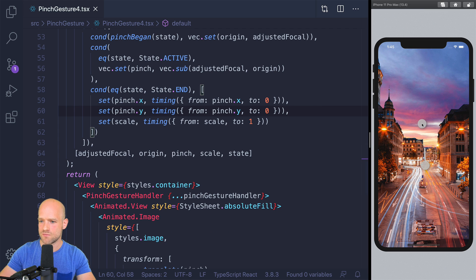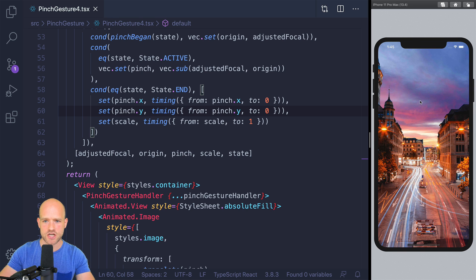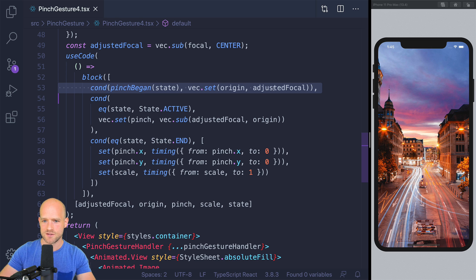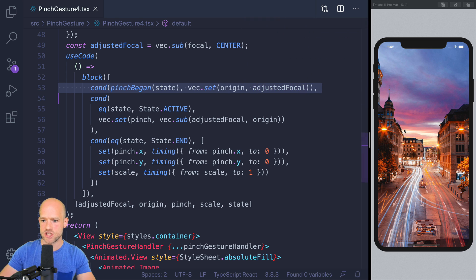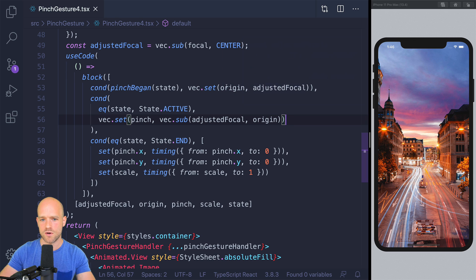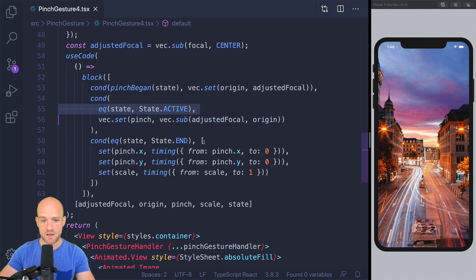Here we have the Instagram pinch to zoom example which we built a couple of weeks ago. I can select an area in the image, zoom in, drag it around. When the gesture ends, we go back to scale of one and translation zero. The focal value of the pinch gesture handler is the origin of the transformation. When the gesture is active, the focal values of the pinch gesture handler are used to do the translations, and we need to subtract the origin to the focal values we get when the gesture is active. When the gesture ends, we transition back to the initial state.